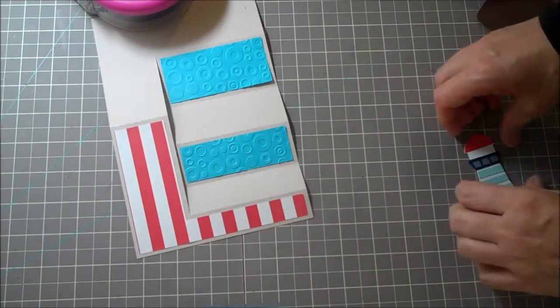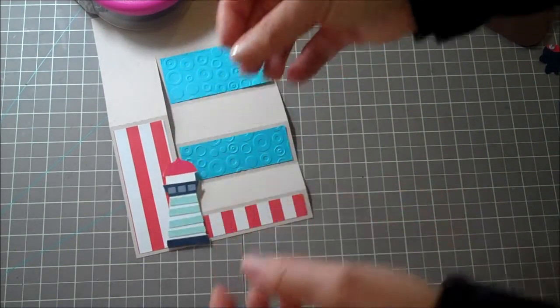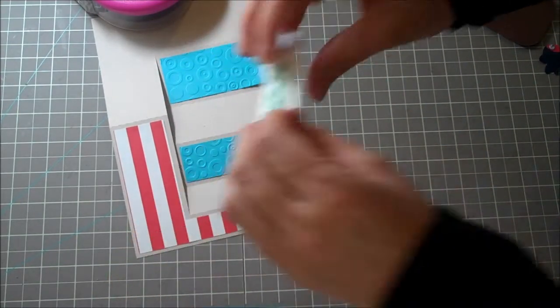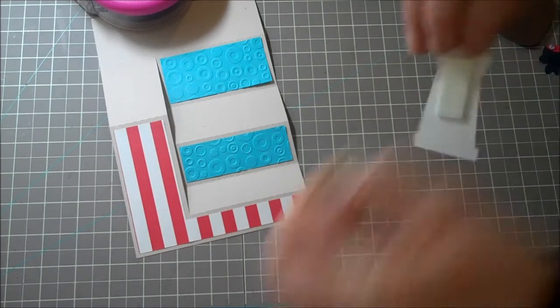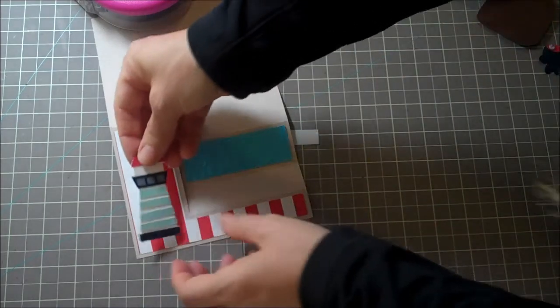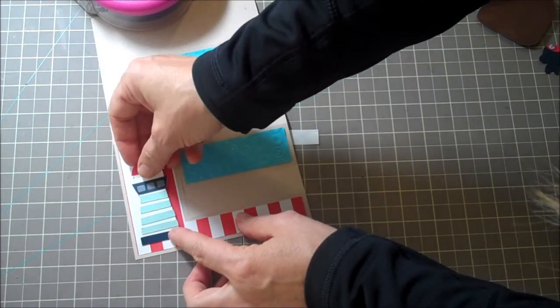Okay, this cute little lighthouse. I think that is so darling. So I'm going to peel this off and add that to the bottom like that.